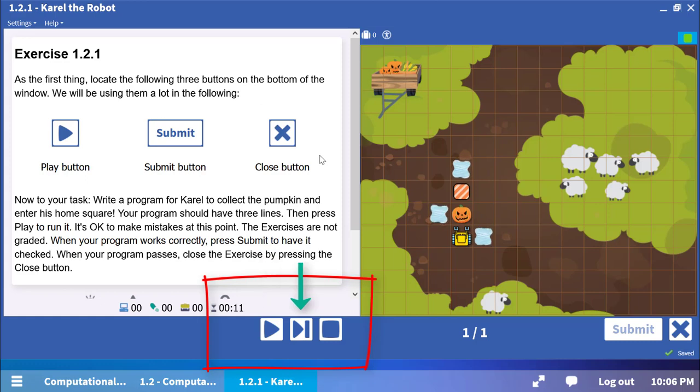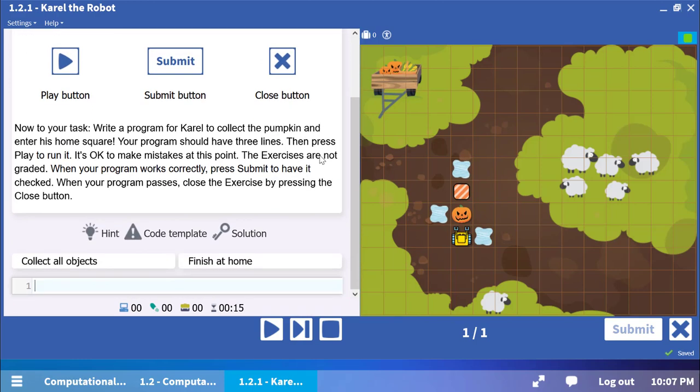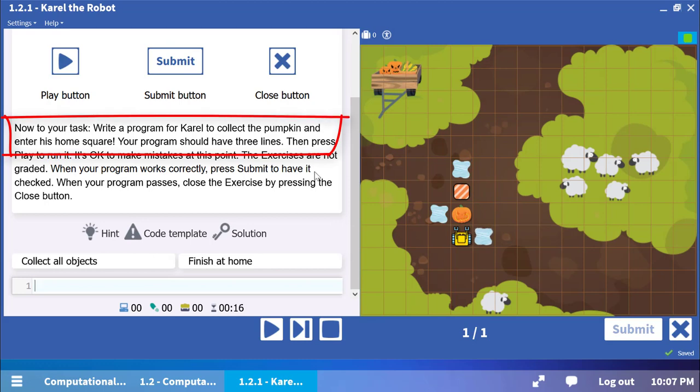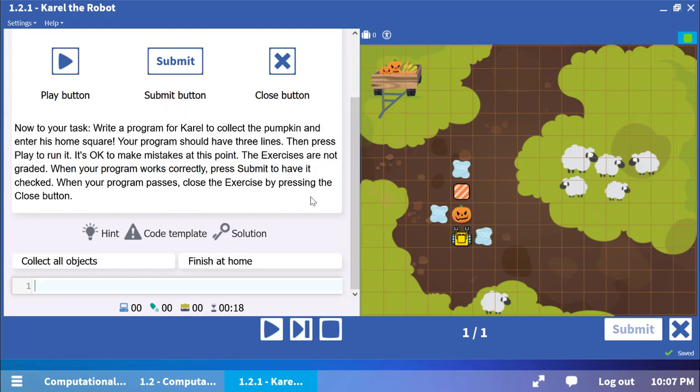You can run or step and reset as many times as you need while you are testing the procedure. The instructions are to collect the pumpkin and enter the home square. The program only requires three lines. Visualize Carol's moves and actions before you write.